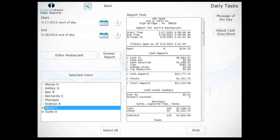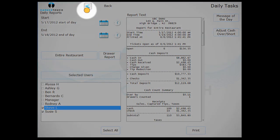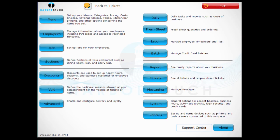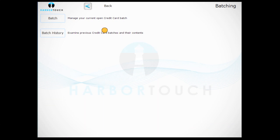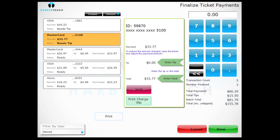To batch out credit cards, go back to the Manager screen and hit the Batch button. Then hit the Batch button again. This will bring up a list of credit card transactions that have been entered into the system. If needed, you can adjust tips on this screen.